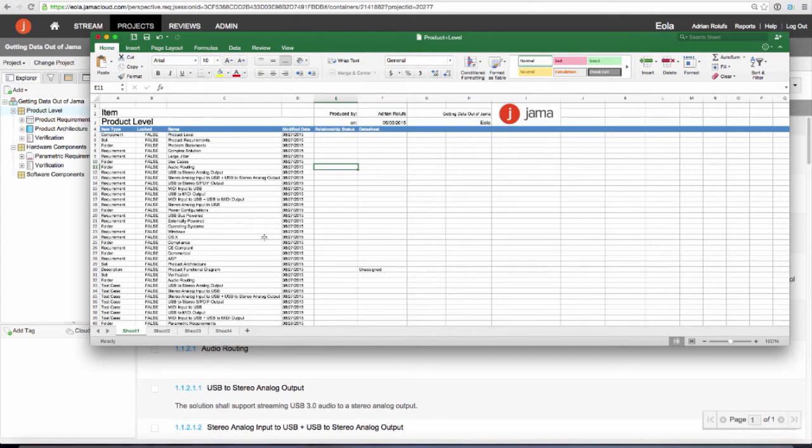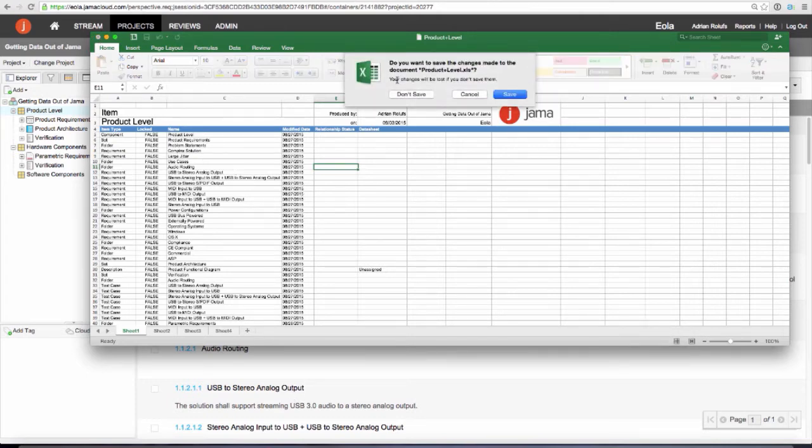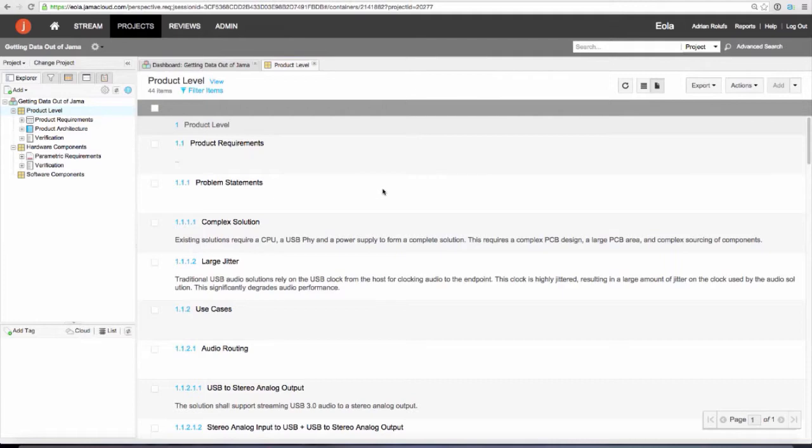Whereas exporting to a Word document, the template defines the information that goes into the document. Exporting to Excel, the view in JAMA determines the export. So let's switch to a list view instead.